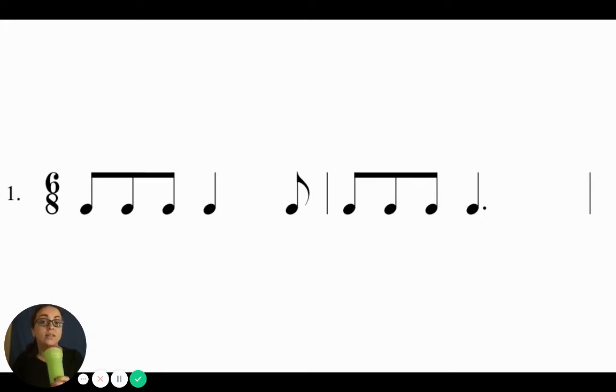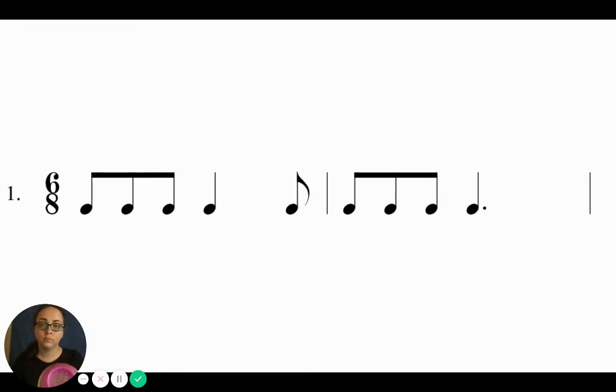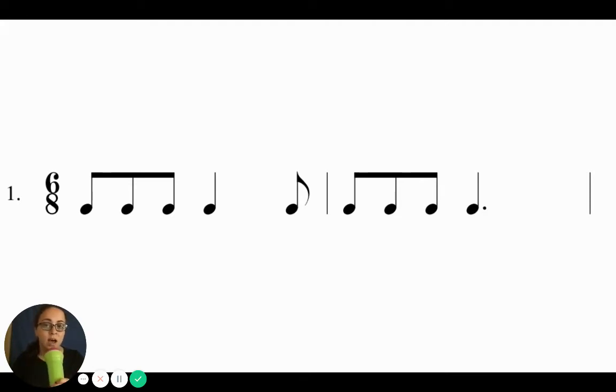Good. Ta-da-ta, ta-ki-da-ta. Ta-da-ta, ta-da-ta, ta-da-ta.